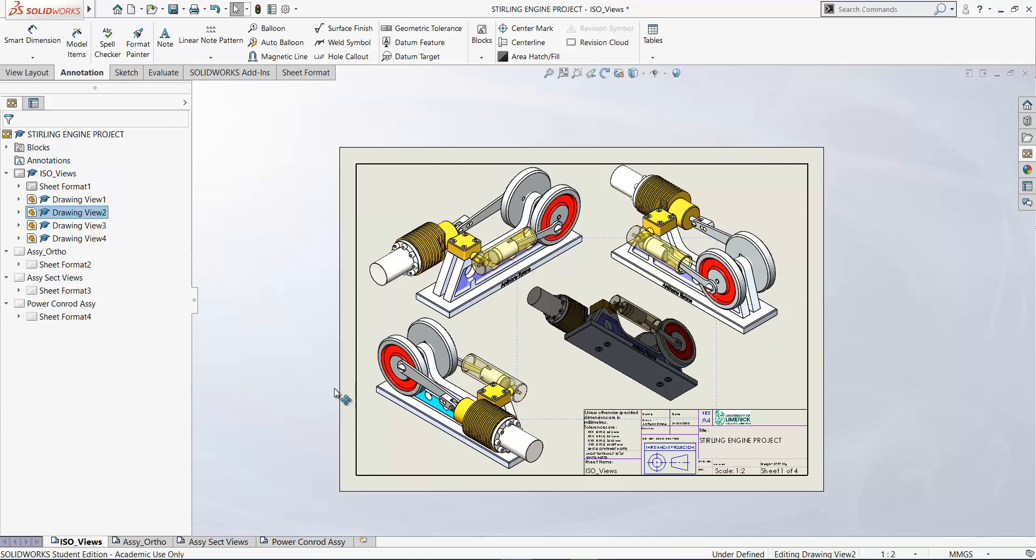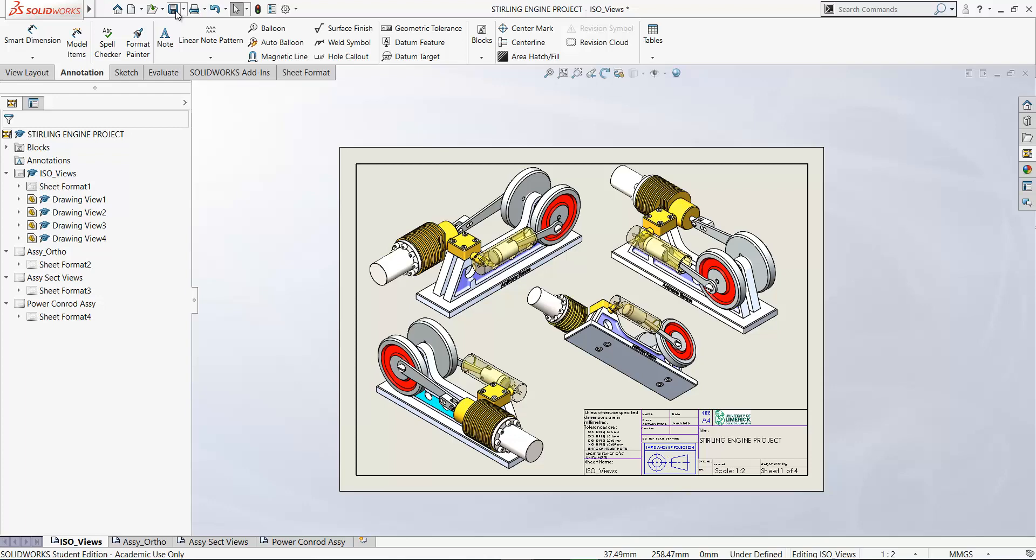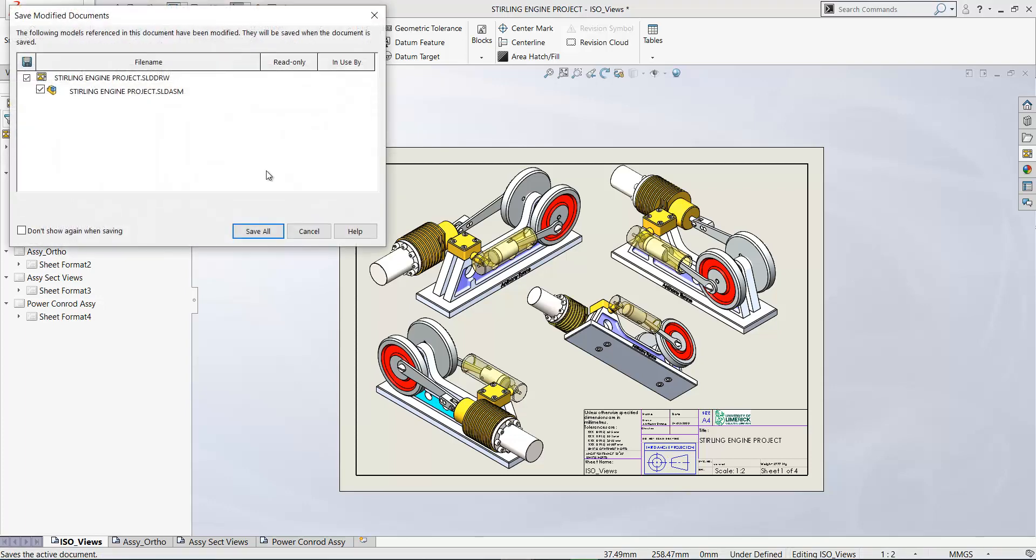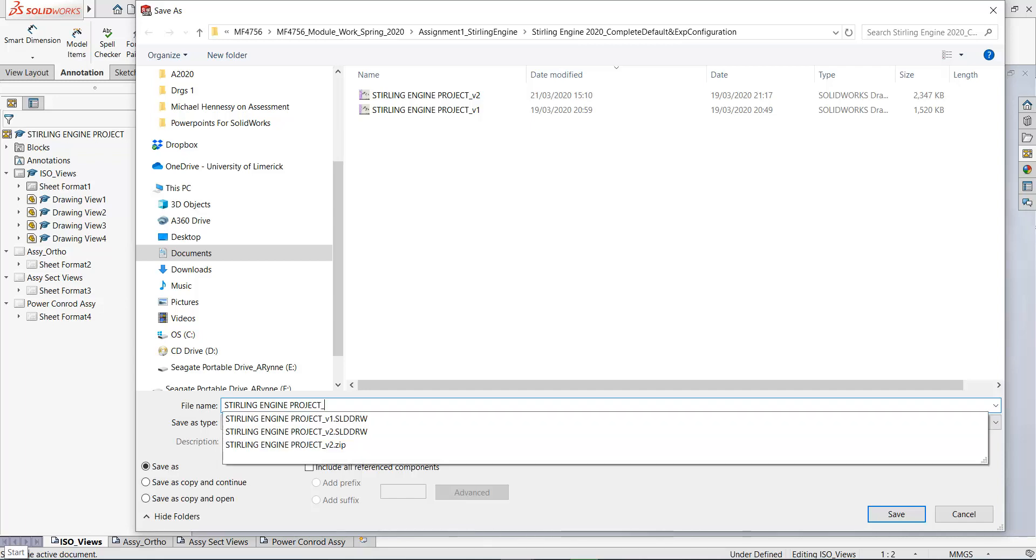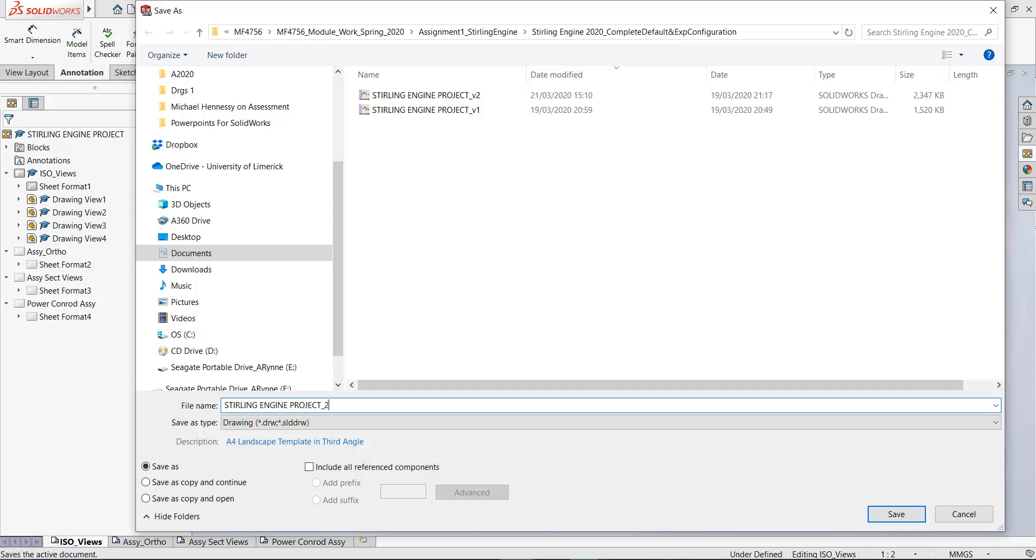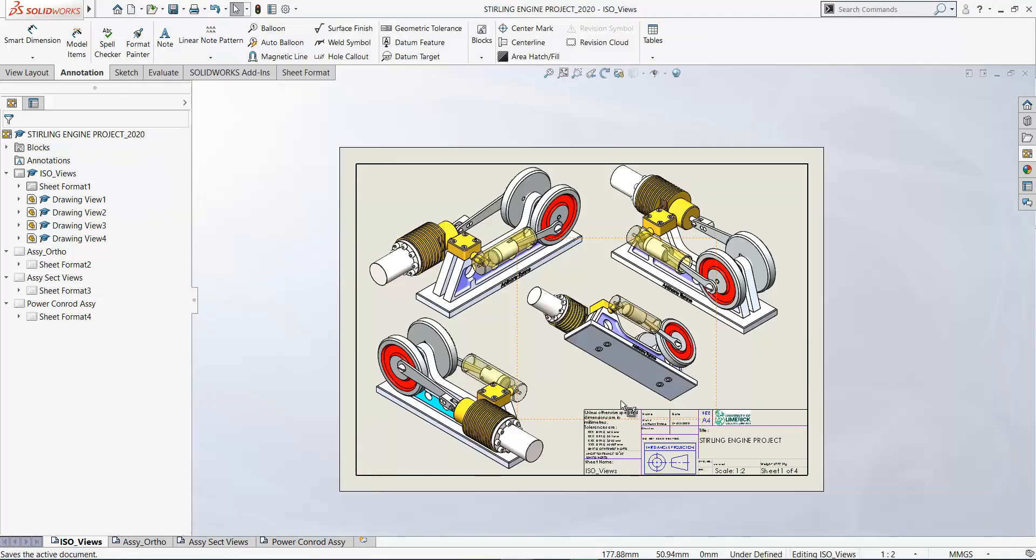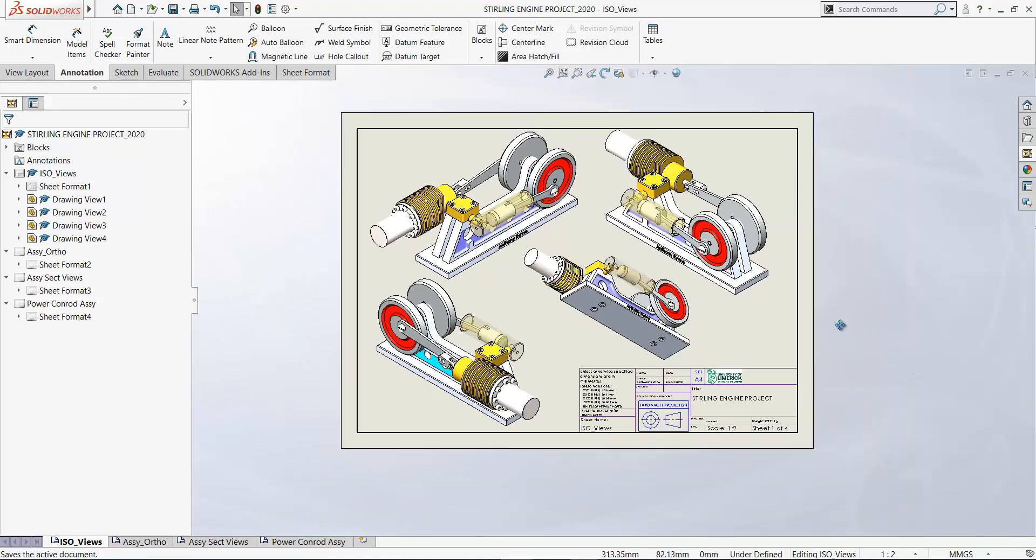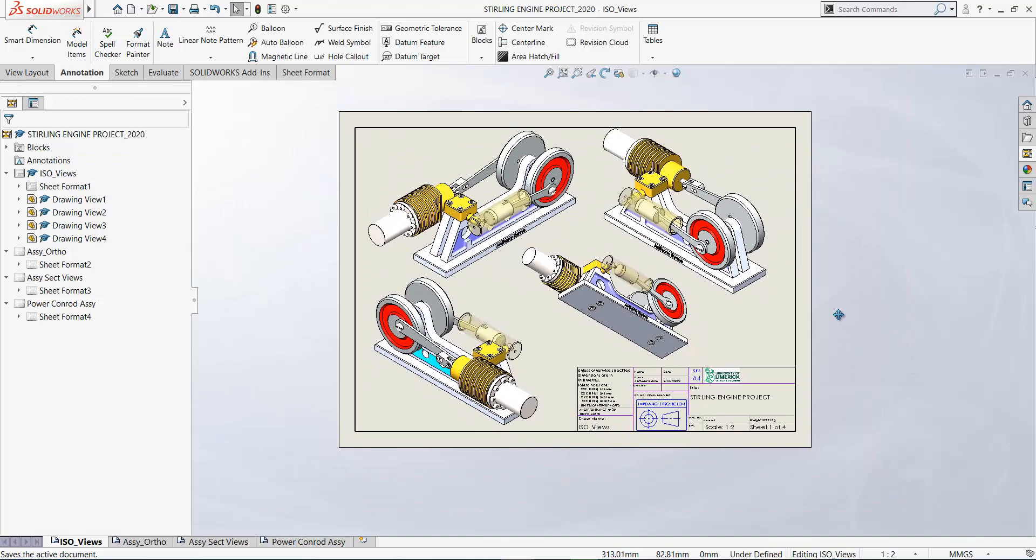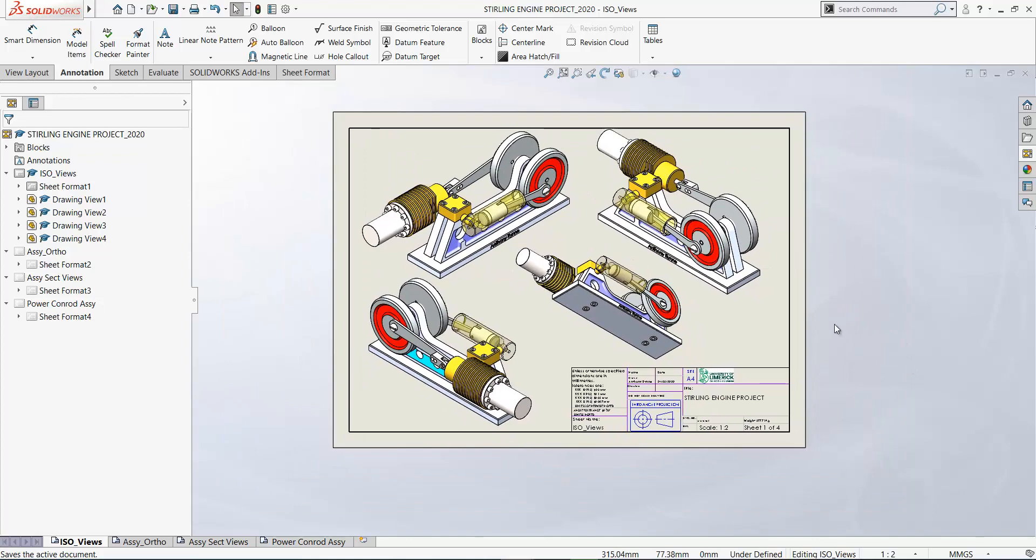And that is sheet one completed. And let's save our drawing now. So I'll save this as sterling engine project. So that's sheet one completed. Thank you.